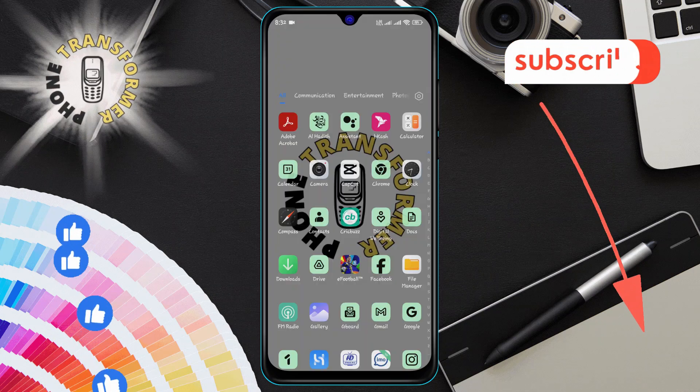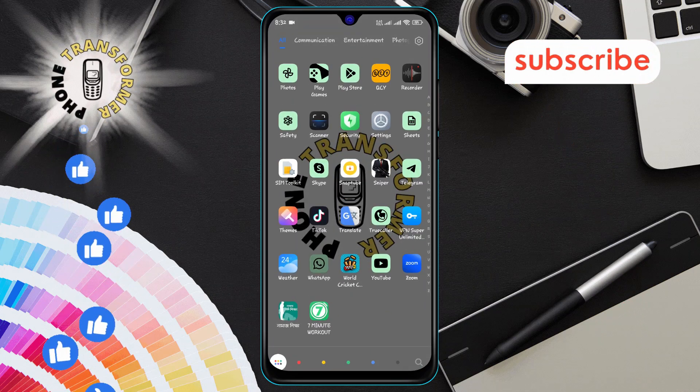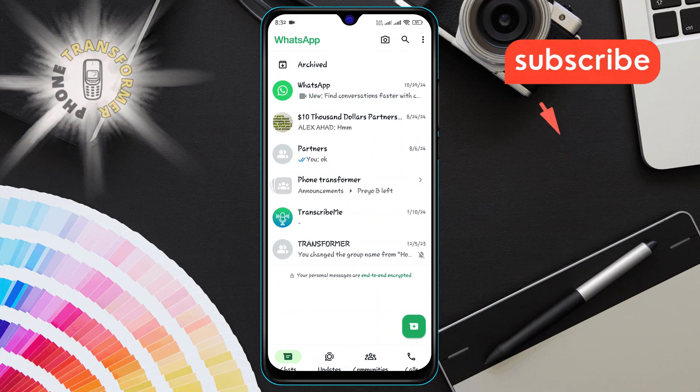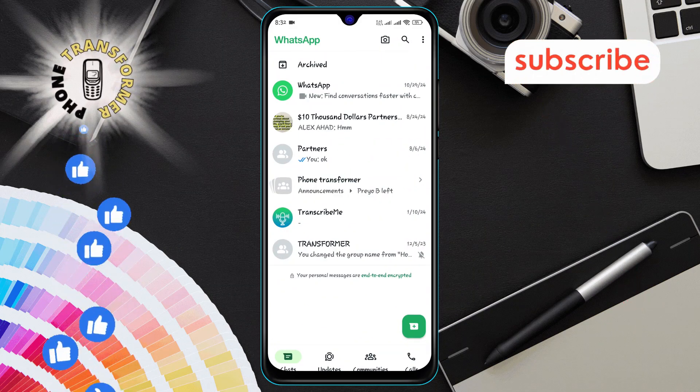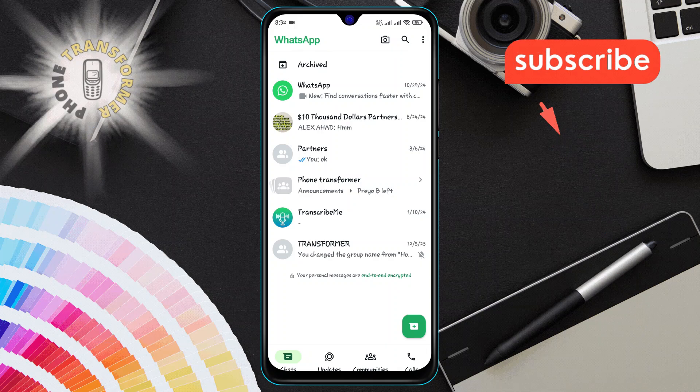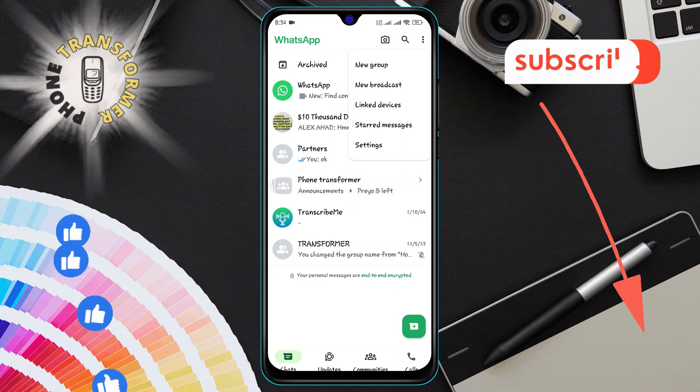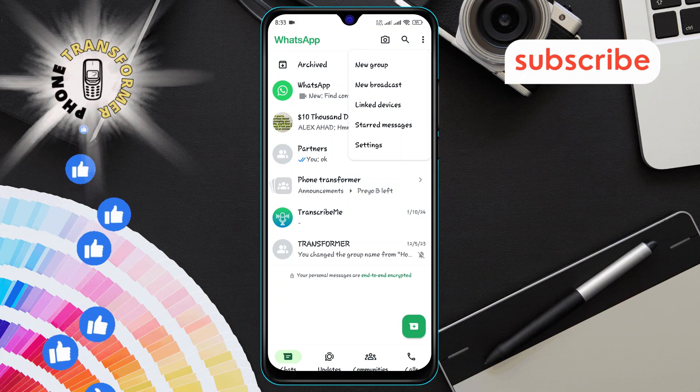Step one, first open WhatsApp on your phone. Step two, now look at the top right corner of the screen. You'll see three vertical dots, tap on them.